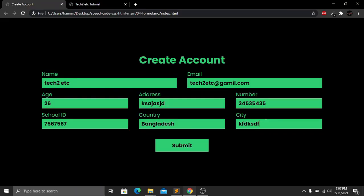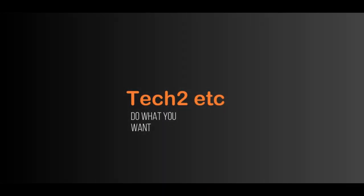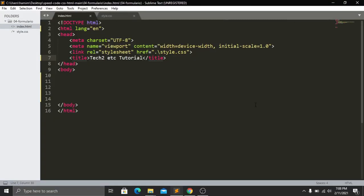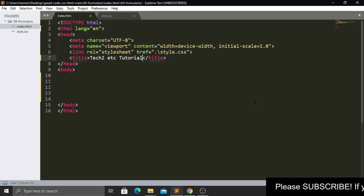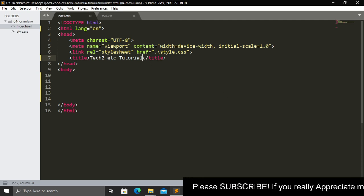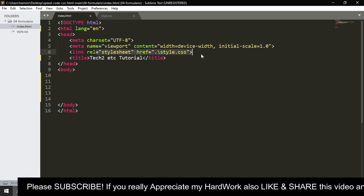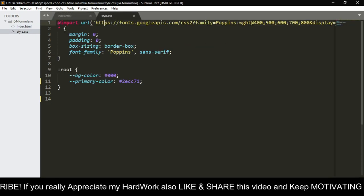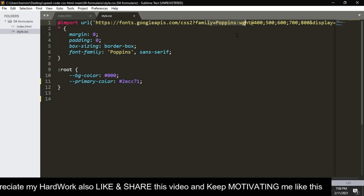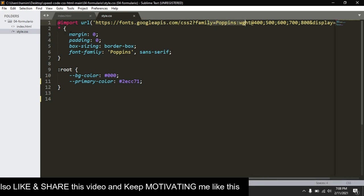Let's get started. First you have to create two files: one is index.html and another is style.css. In the index.html file I've added a title and linked our stylesheet. In the stylesheet I'm using a Google Font called Poppins.